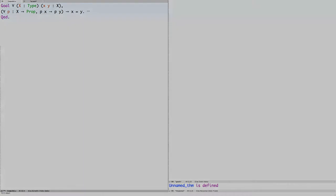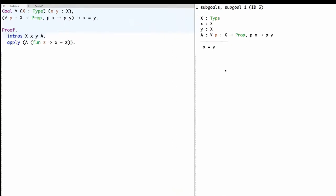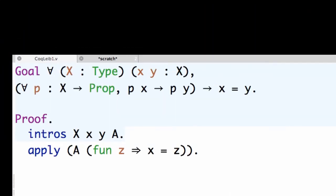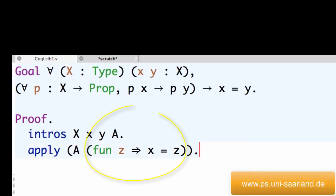So what was the fundamental idea of this proof? It was applying the assumption A to the property of being equal to X.